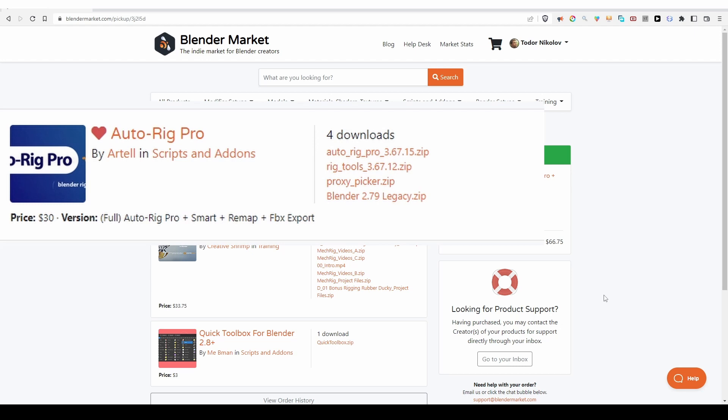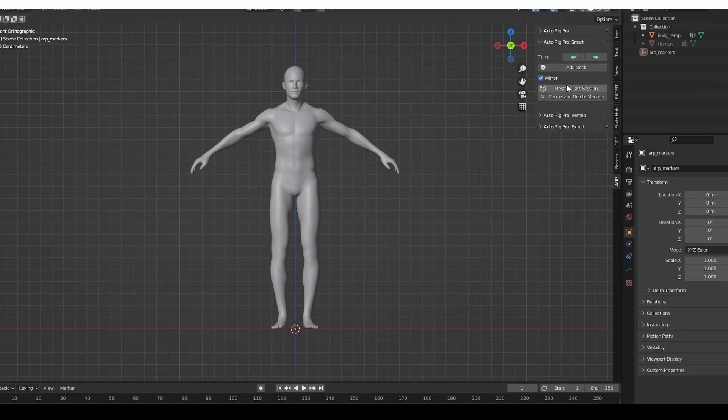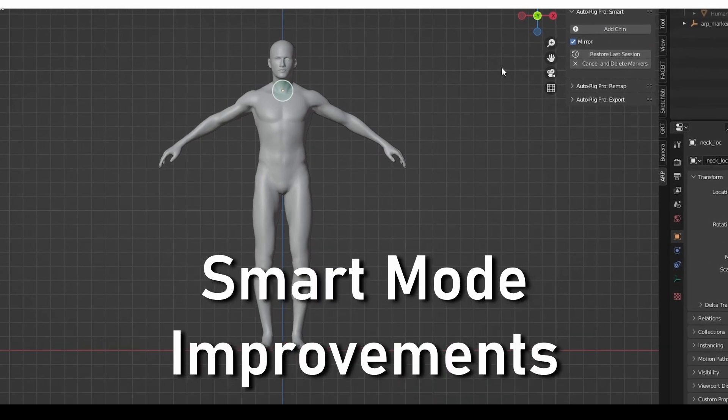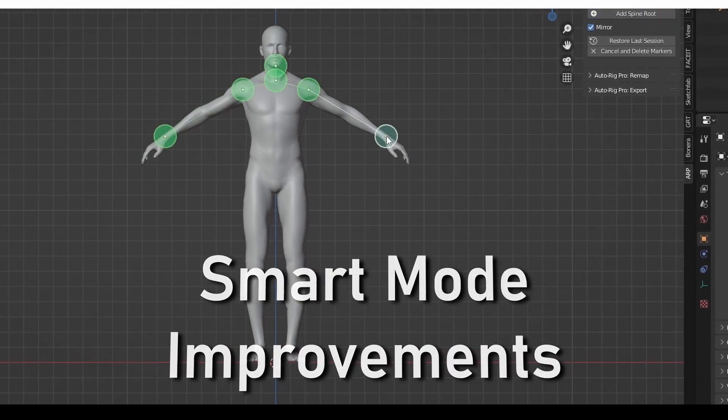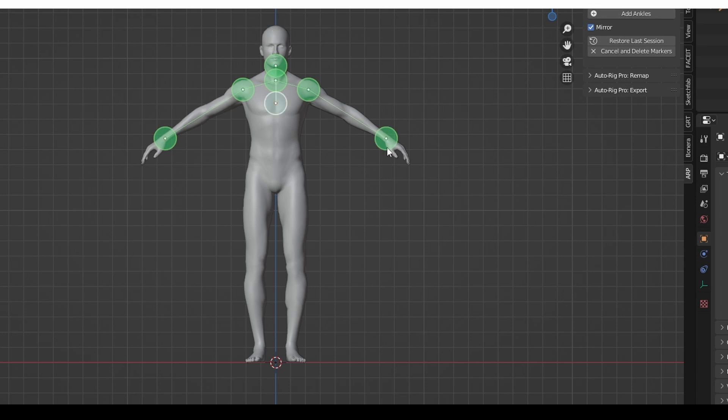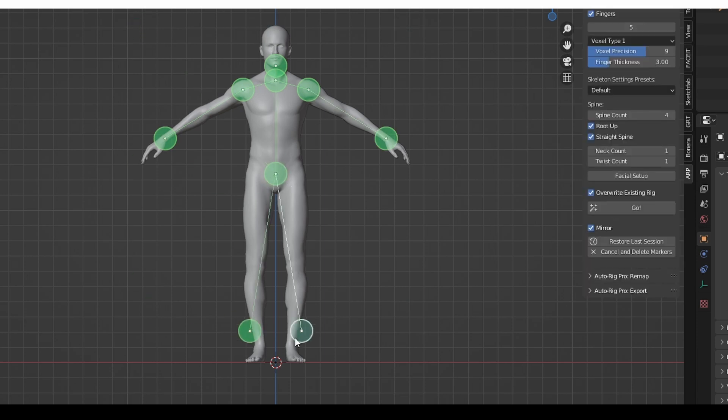To get the latest version of the main add-on, download the Auto-Rig Pro zip file. Now to the actual new features. A small but nice change. Lines are now drawn between the landmarks in smart mode, making it easier to understand the relationship between the points.